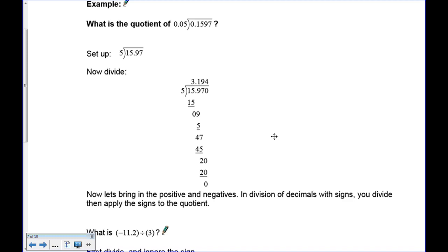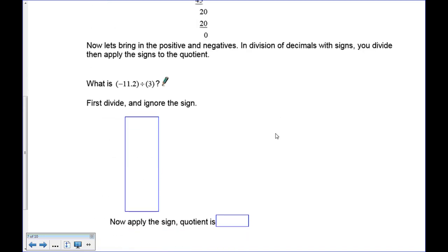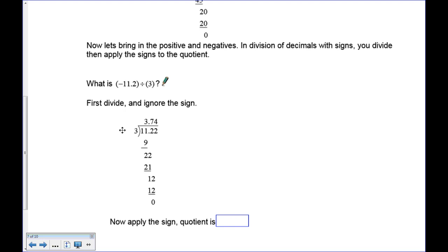Now for rational numbers — we add positives and negatives. For negative 11.2 divided by 3, first ignore the sign and divide 11.2 by 3. Three goes into 11 three times — that's 9 — subtract to get 2. Three goes into 22 seven times — that's 21 — subtract to get 1. Bring down the 2 — 3 goes into 12 four times. Quotient is 3.74. Now apply the sign rule: negative divided by positive is negative. Final answer: negative 3.74.